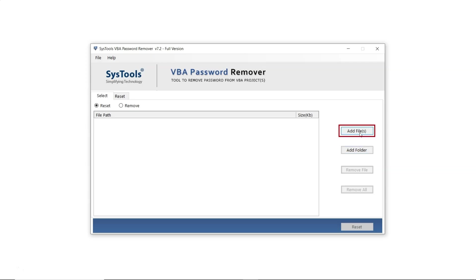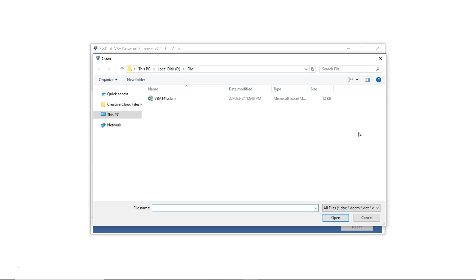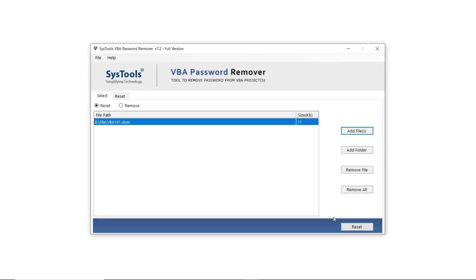Let's select the Add File option, though users can choose other options based on their needs. Pick the file from which you want to reset or remove the password, then click Open. The file name and its path will be displayed, along with its size.